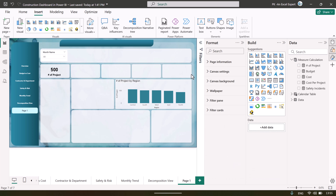All right, friends. That is how we have created this dashboard in Microsoft Power BI. I hope you have enjoyed this video. If you like this video, please hit the like button and subscribe to my channel to get regular updates. Thank you so much for watching.